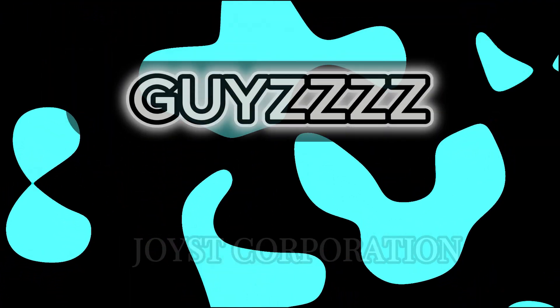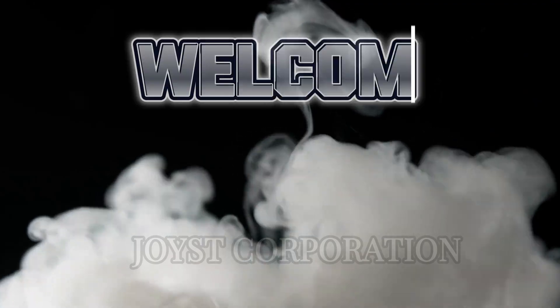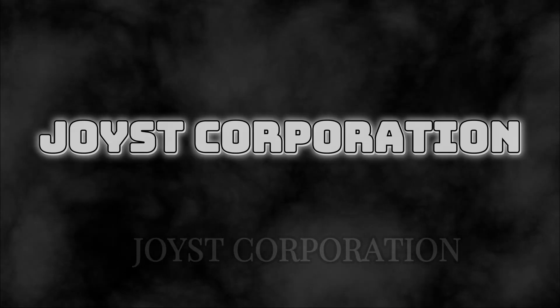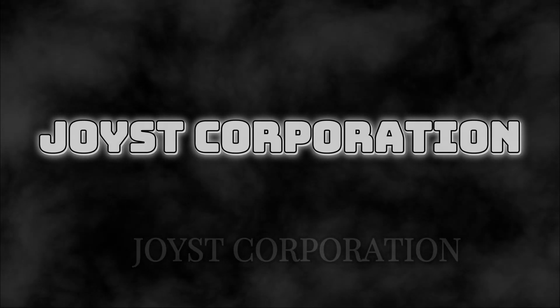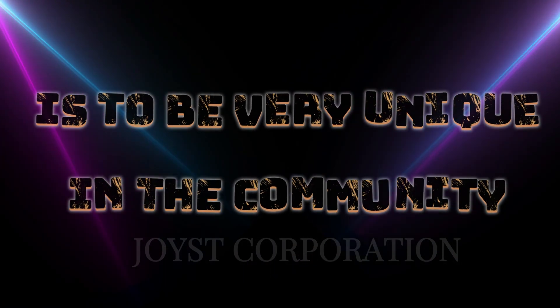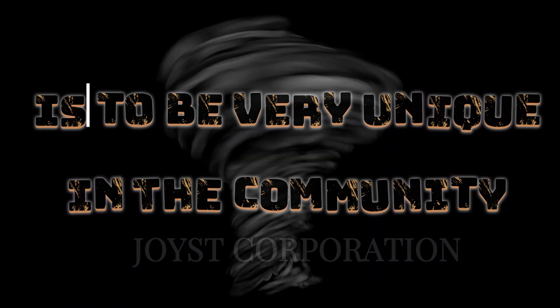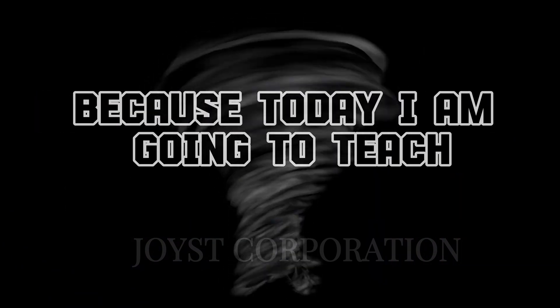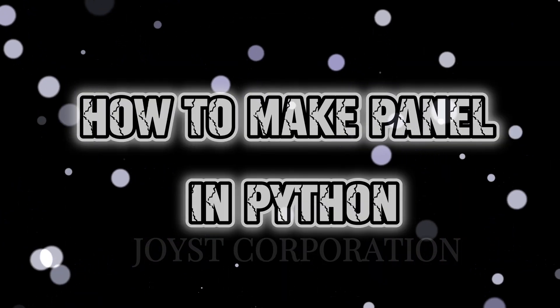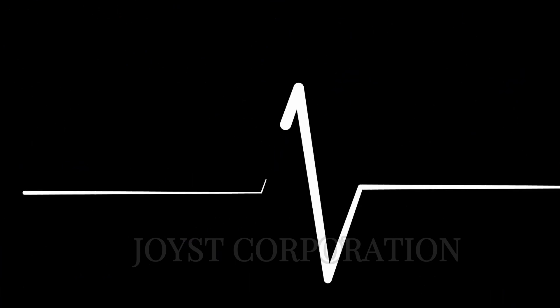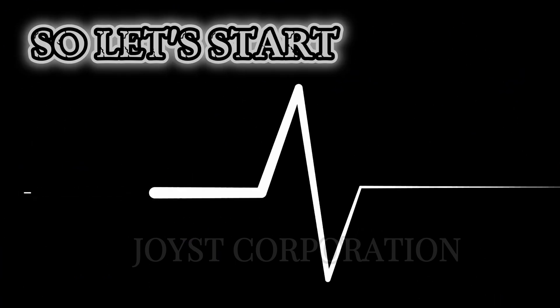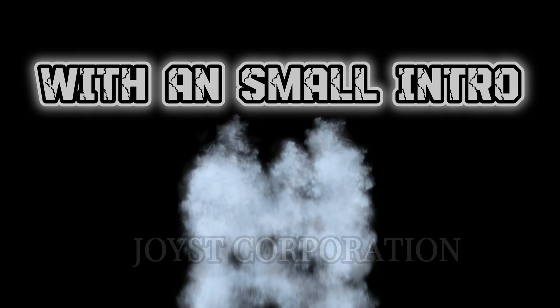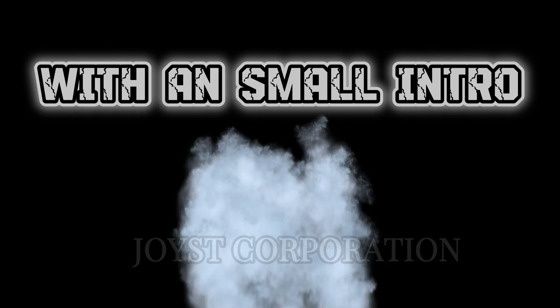Hello guys, welcome again to your own channels, Joist Corporation. So today's video is going to be very unique in the community because today I am going to teach how to make panel in Python. So let's start out, ultimate new video with a small intro.